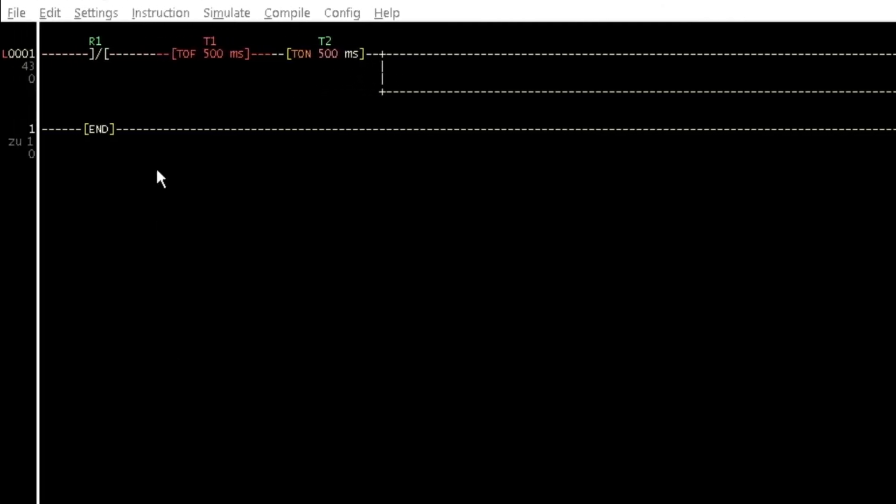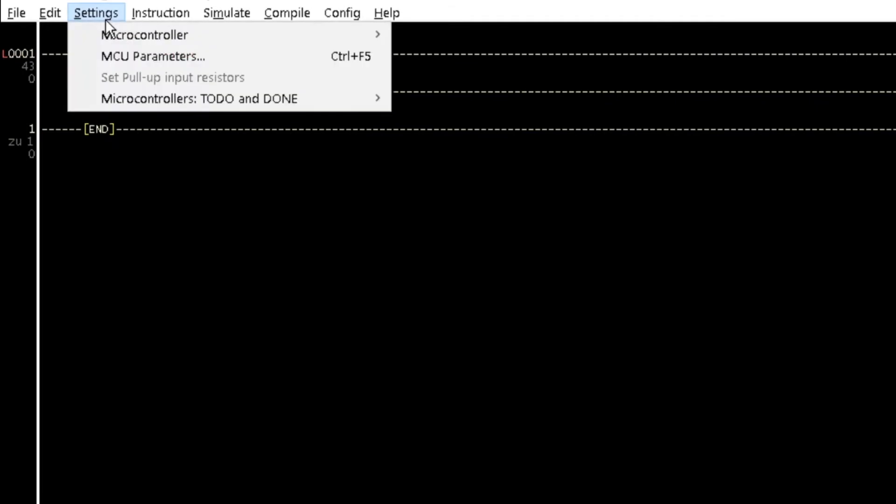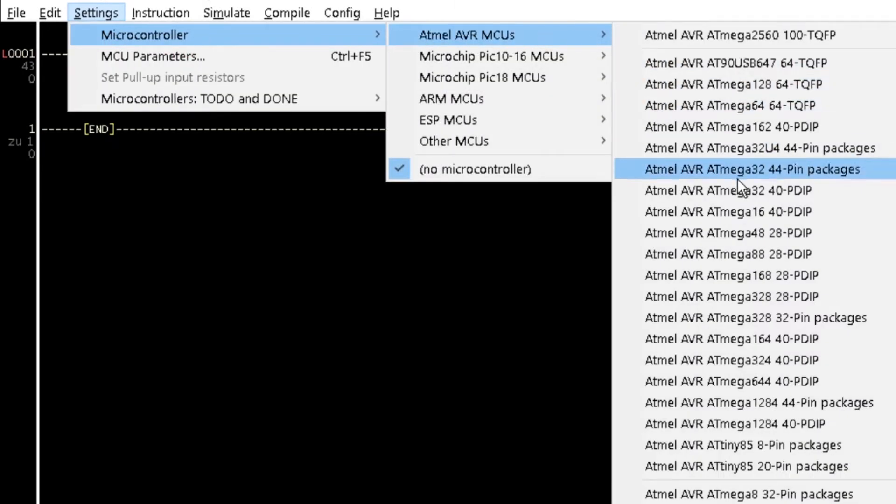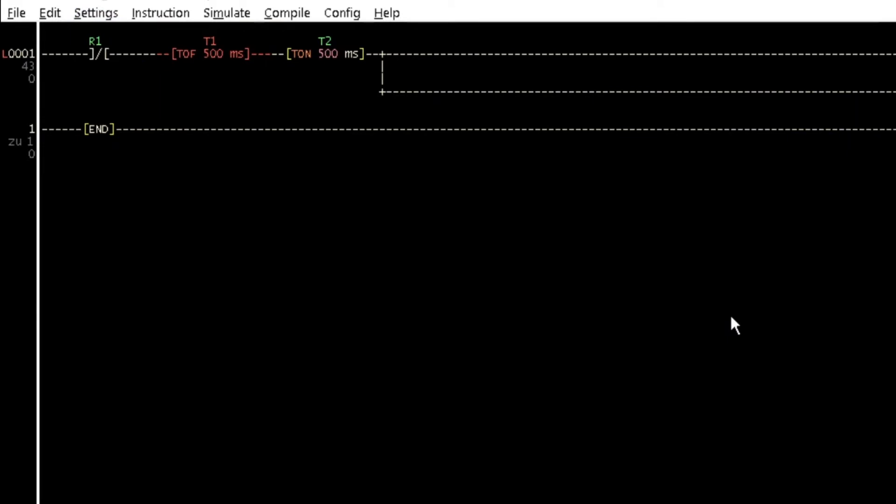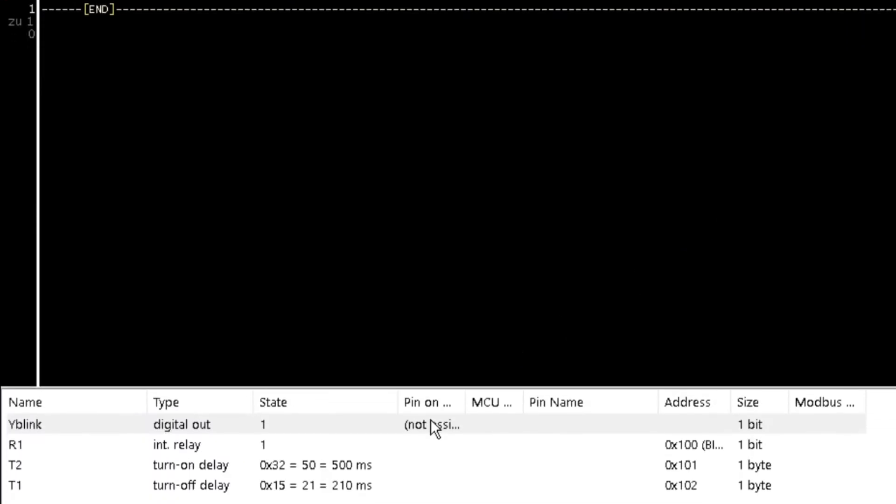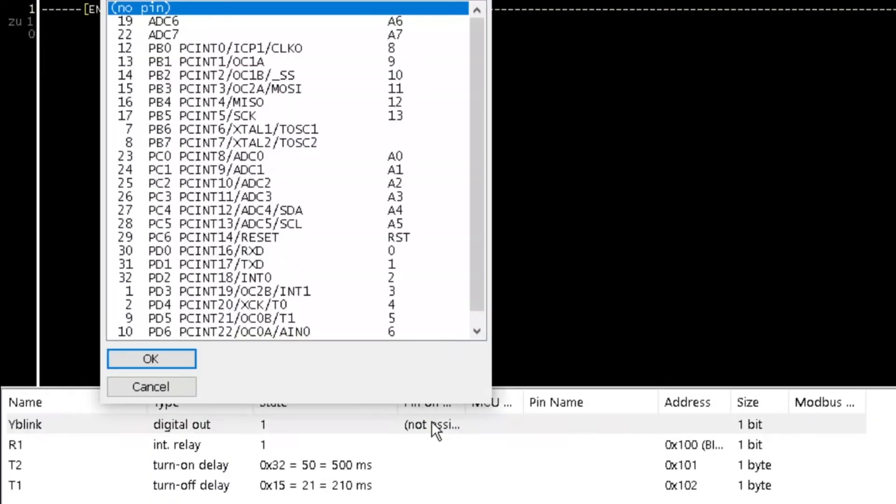Select the microcontroller type of Atmel AVR80Mega328 32-pin package. Assign pin Z13 to the coil.